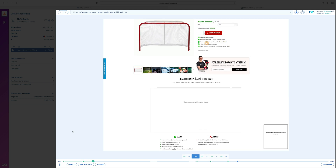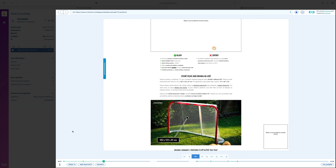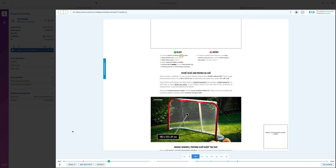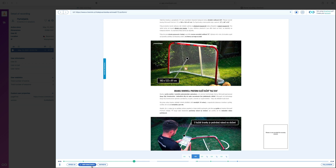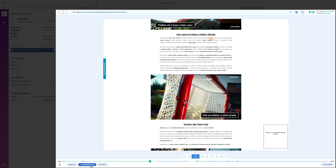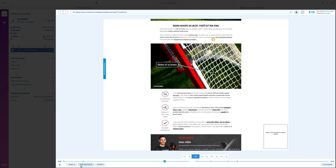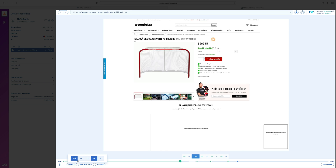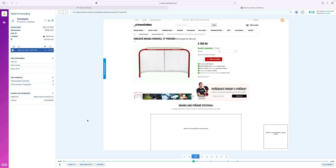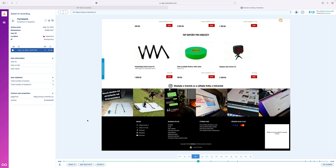Video recordings will also help you find out if a visitor encountered a problem somewhere on your website or at what stage or moment in their browsing process they decided to leave your site. You can also adjust the video playback speed and even skip the moments where visitors were inactive so that you only have to watch the parts that are relevant to you and your website's needs.